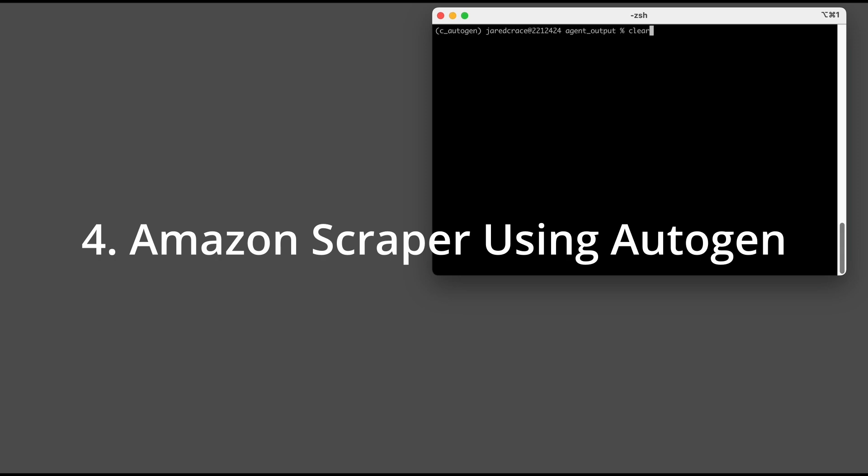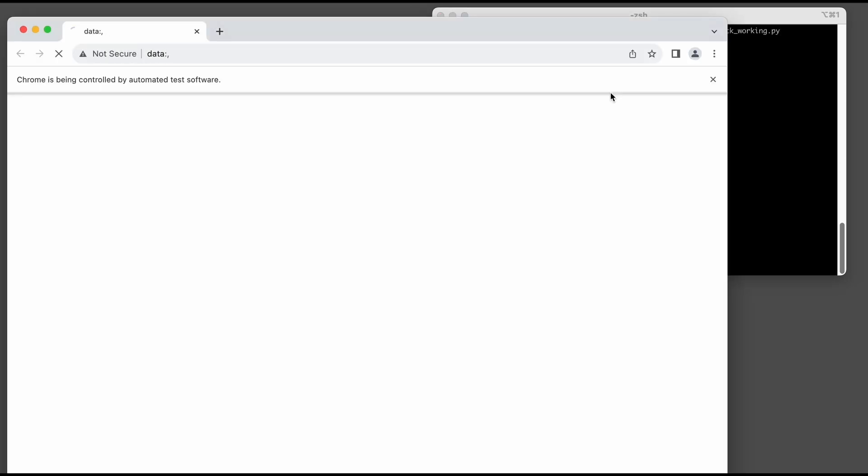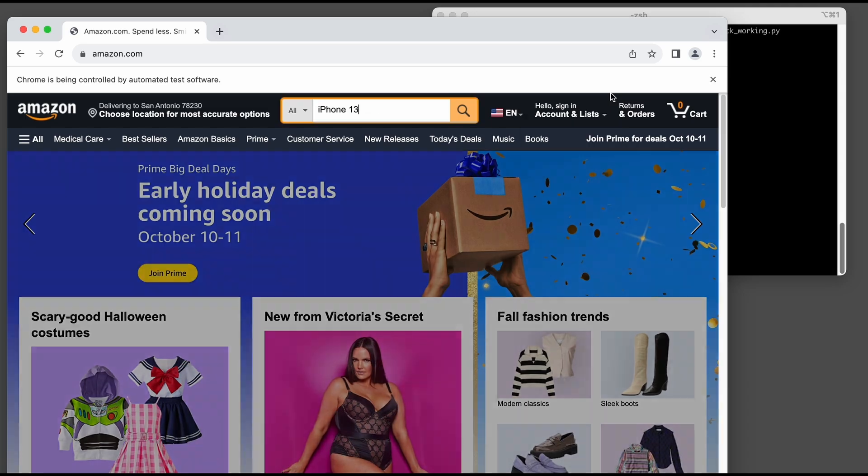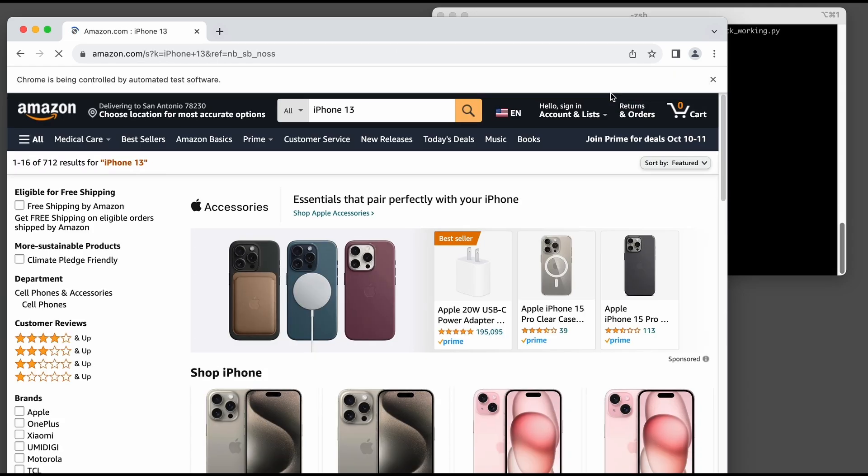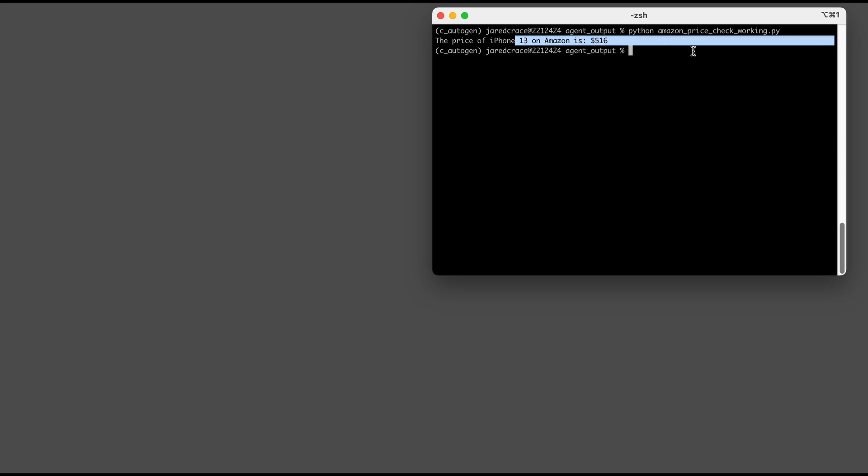My goal today is to show you how I got this script here, Amazon Price Checker, to be produced by Autogen. When I execute, you can see that Selenium pulls up the website. Data is entered. It gathers information on an iPhone 13, and there is the answer.